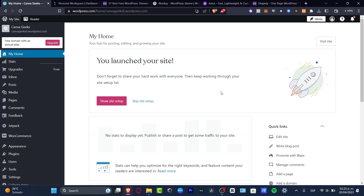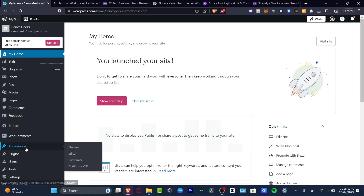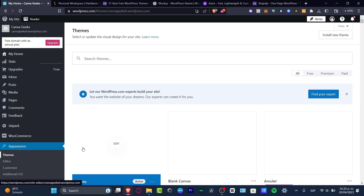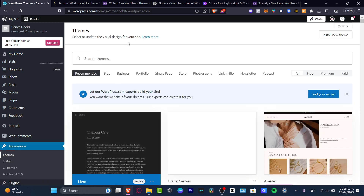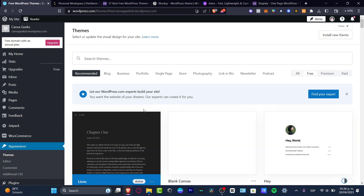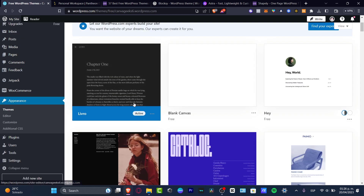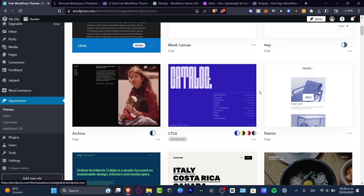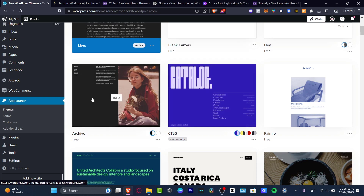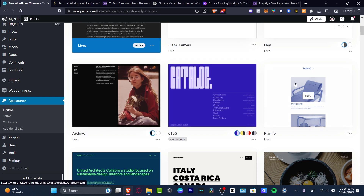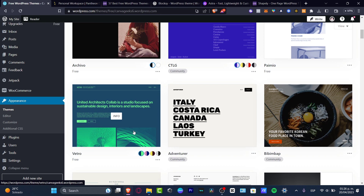What I do to find the best themes for free is to go directly into the Appearance section, and as you can see we have the themes here. Depending on what you're looking for, you want to look out for the free versions. Here you can see we have Plan Canvas, Hey, GTLG, the free one, Archivo, Pay Me, Adventure, and much more.